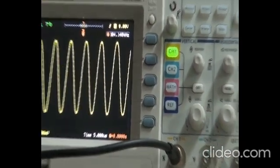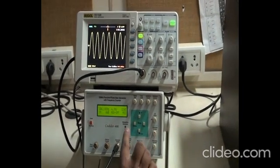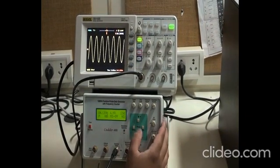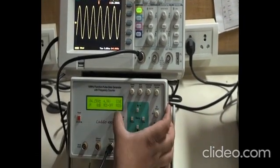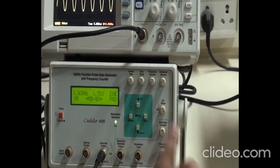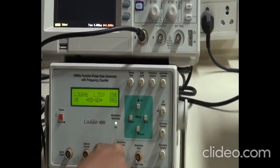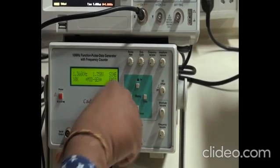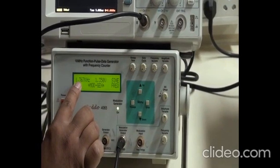Next we will set the message frequency. First, turn on the mode generation. Select mode G and press the enter button — this mode is now on, meaning the green part is on. Then change the probe and put in the modulation generated output. Here the frequency is 1.36 kHz.